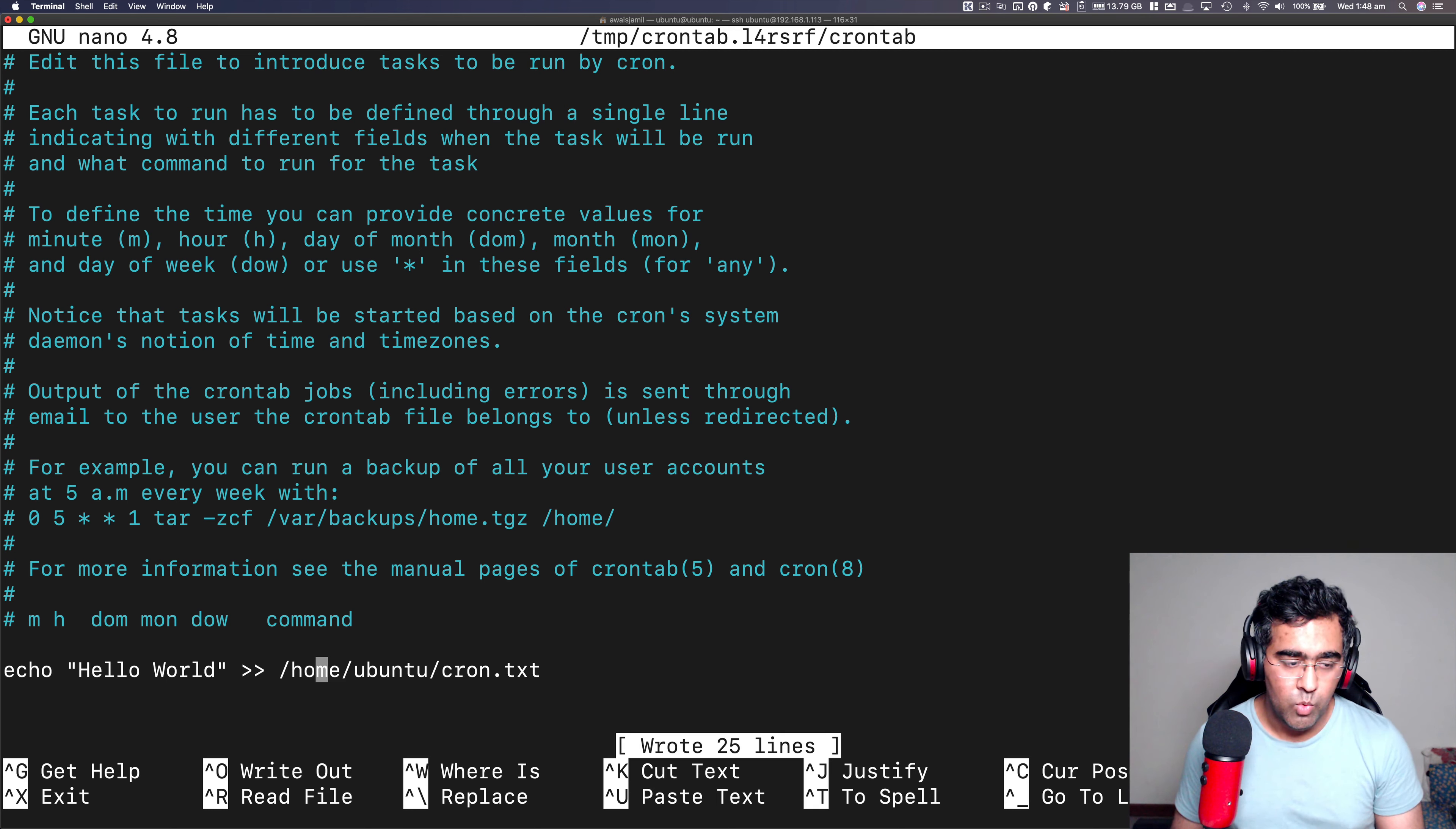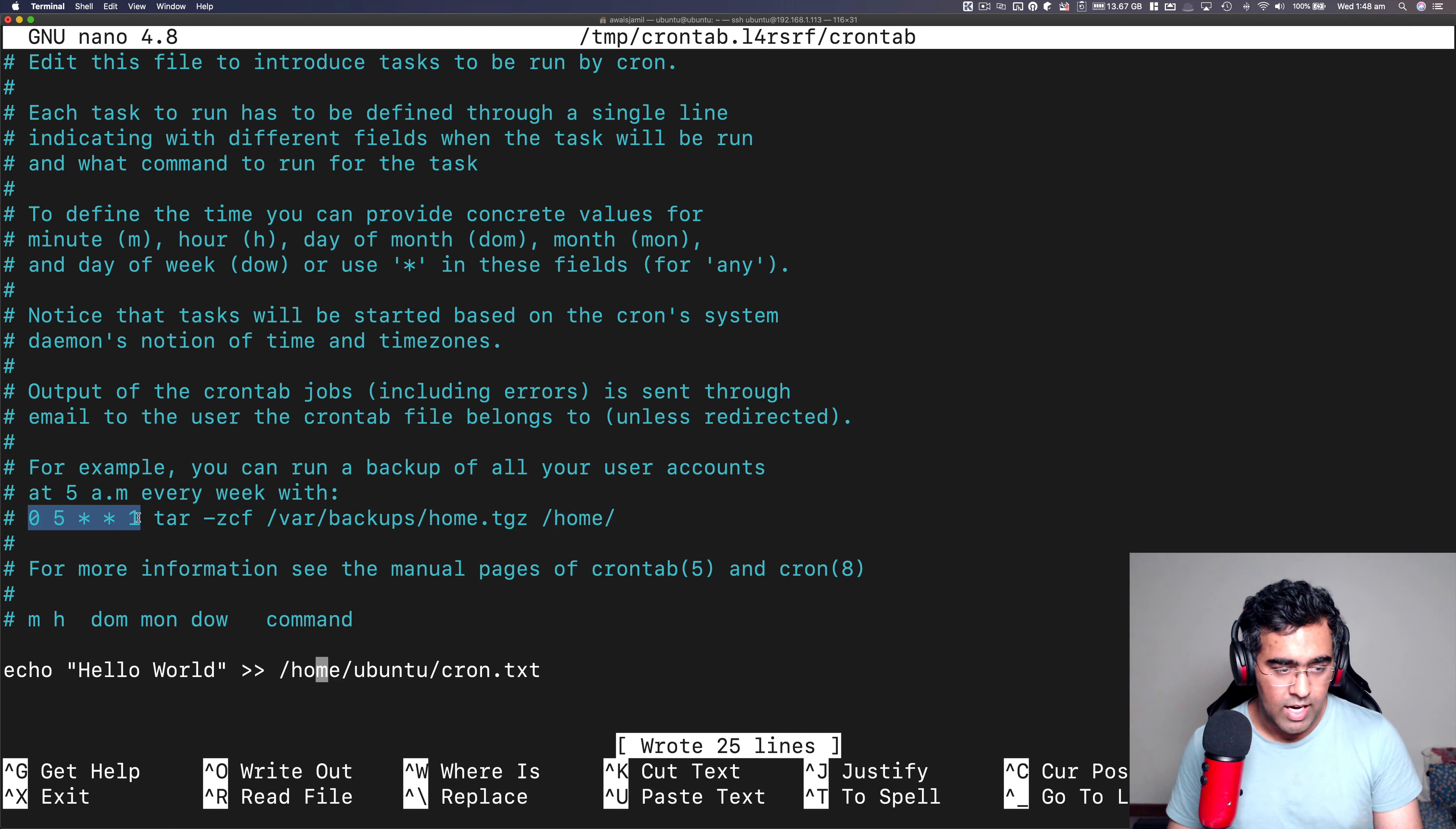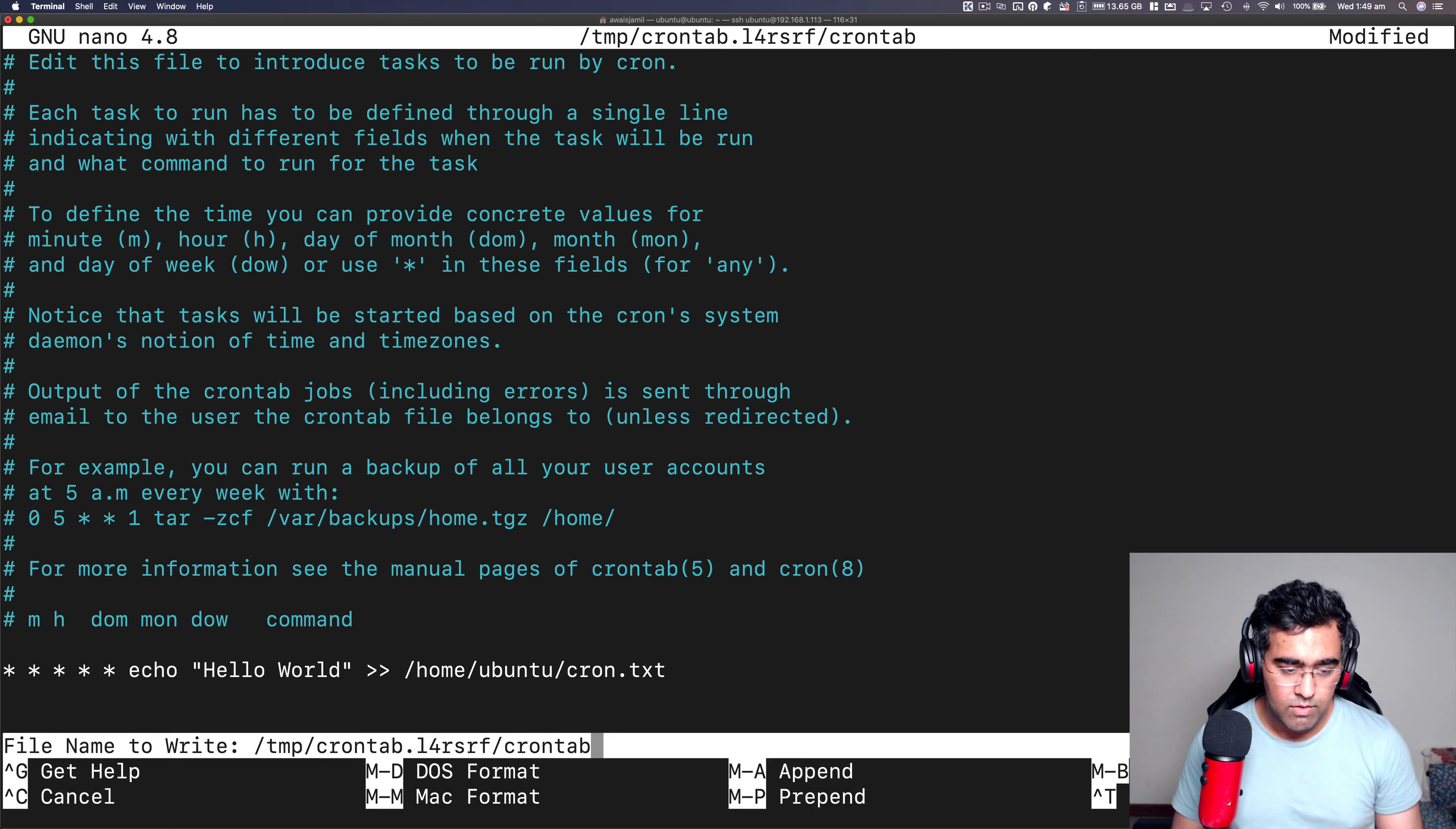So it is fine. But what we need to do is we need to define the time, how often this task should run. So the way you do that, the information is actually here, it says, for example, you can run a backup of all your user accounts at 5am every week with this. So here we got the backup command, that's what it does. And then here, we got a time for that. So we have zero five asterisk asterisk one zero. Let's do one thing first. Let's go here, and I'm going to just enter asterisk space, asterisk space, so make sure you have five.